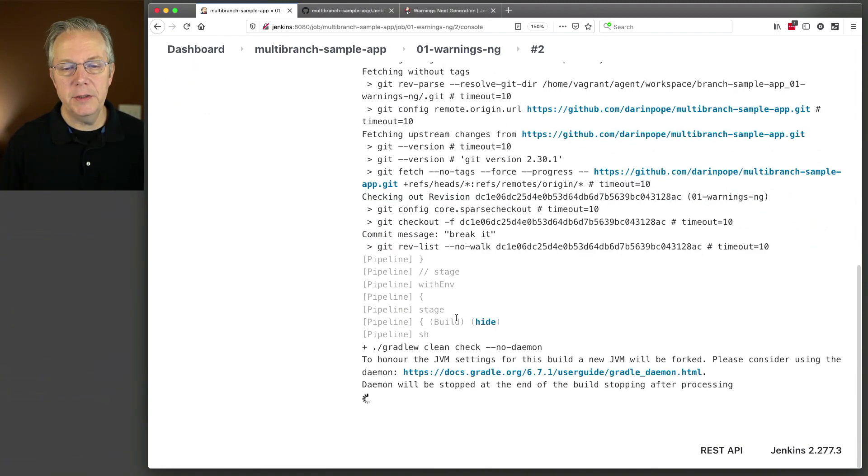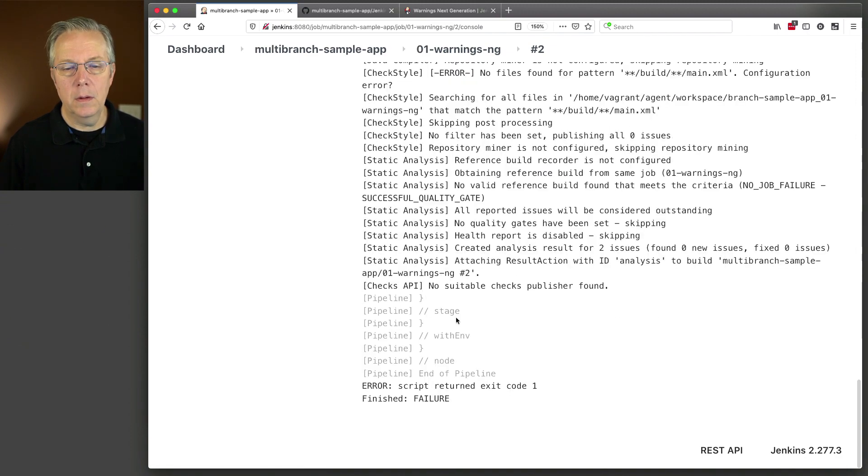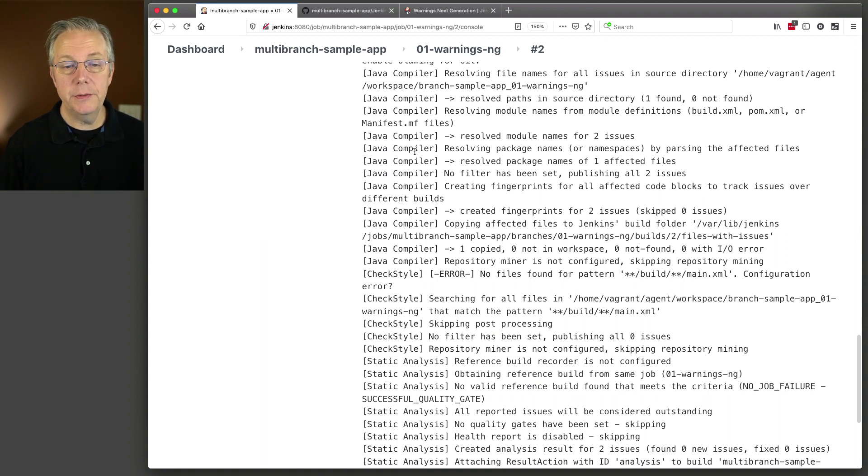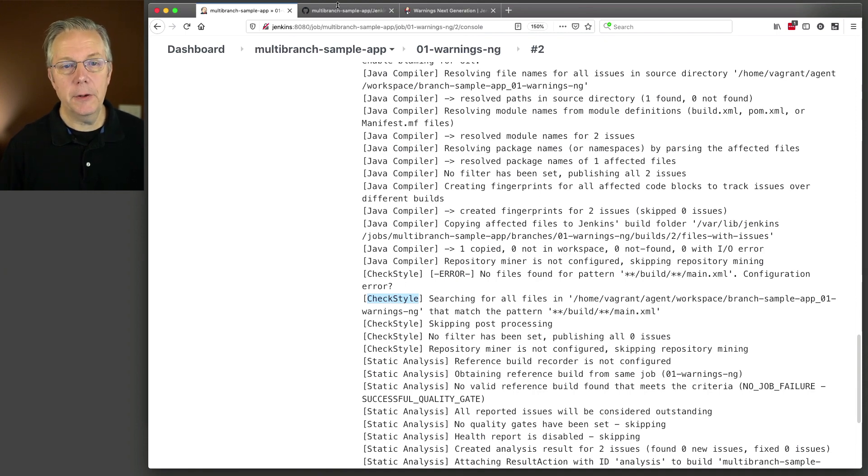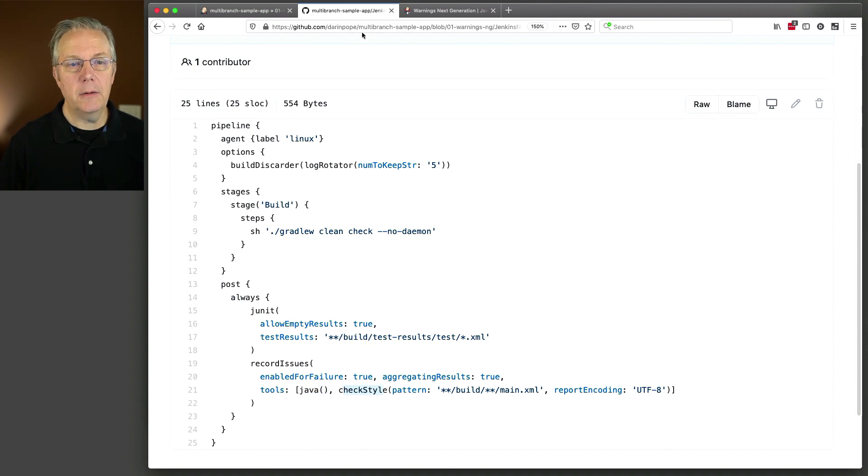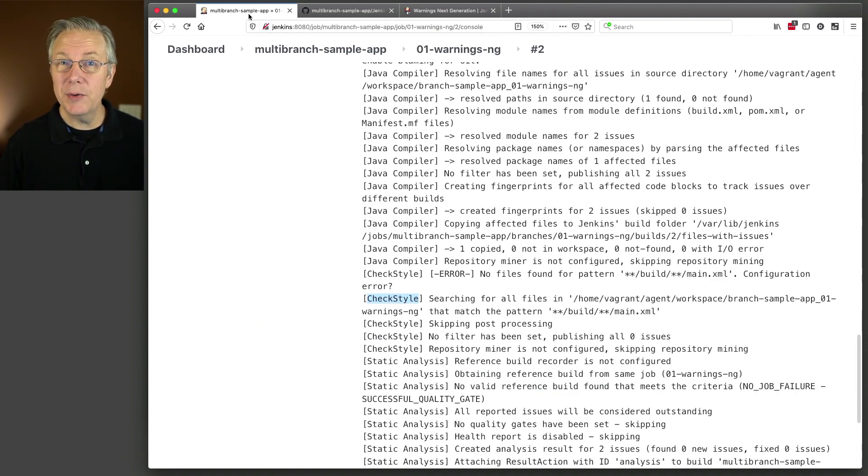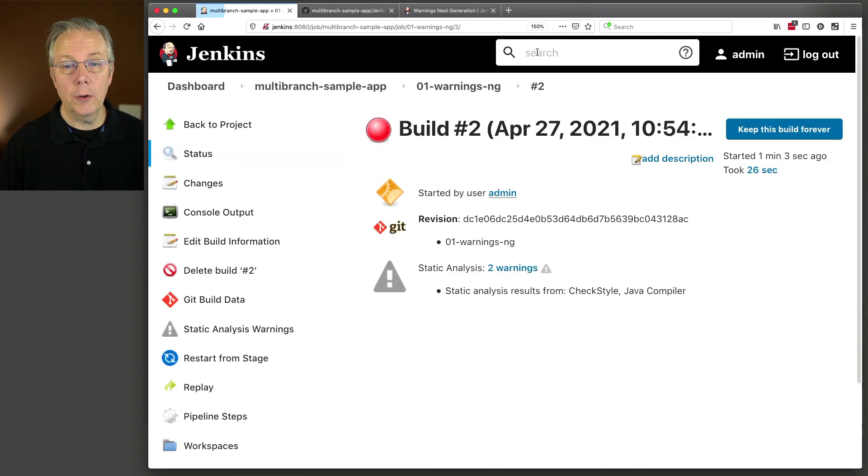So we're running our Gradle Clean check. There's our Java compiler, checks for record issues, and also our check style from record issues. Java compiler is Java. Check style is check style. Okay, now let's go and take a look at the output from warnings-ng.